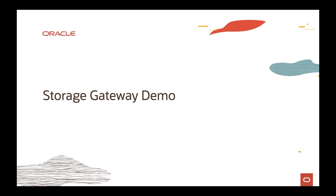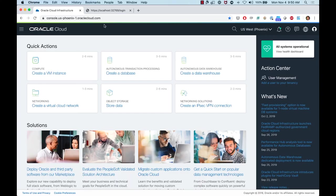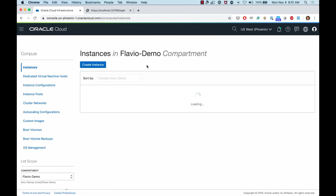Now for a quick storage gateway demo. We'll create a file system on the storage gateway, map it to an OCI storage bucket, and then map it to a VM. In my OCI account I have a storage gateway installed that will copy files from virtual machines to the storage gateway and then send them to OCI object storage. Let's go to the compute instances.